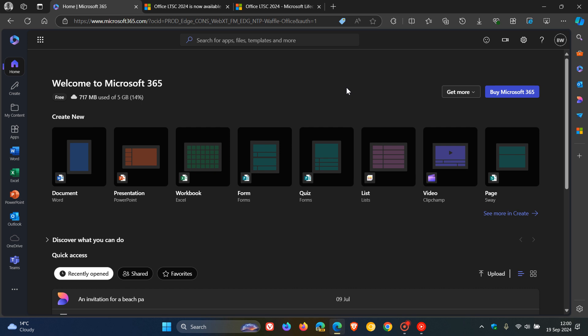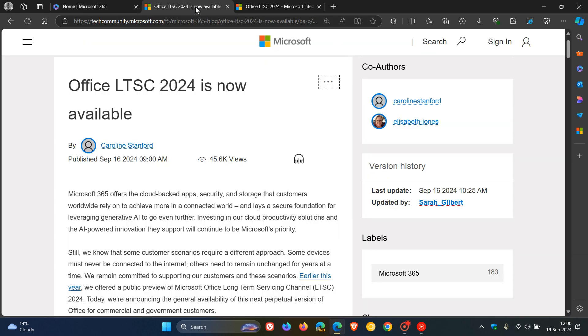A couple of days ago, on the 16th of September, Microsoft announced the general release of Office 2024 LTSC, which is the long-term support channel of this latest version of Office.